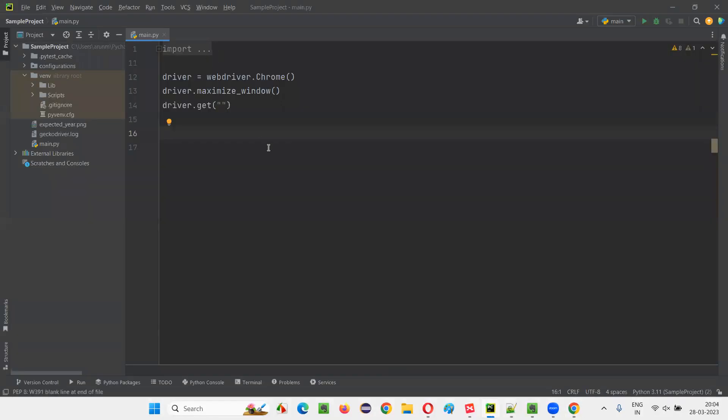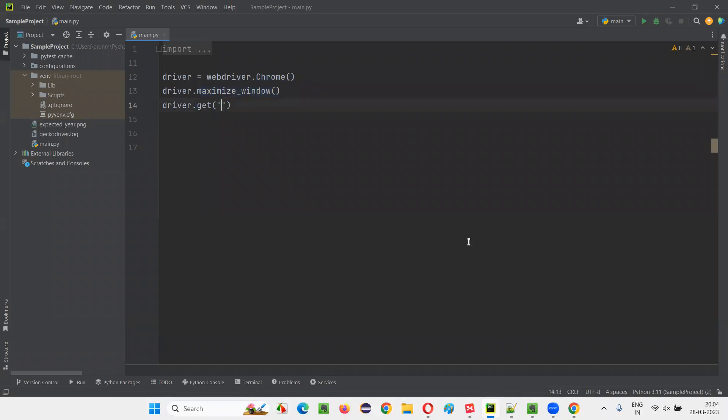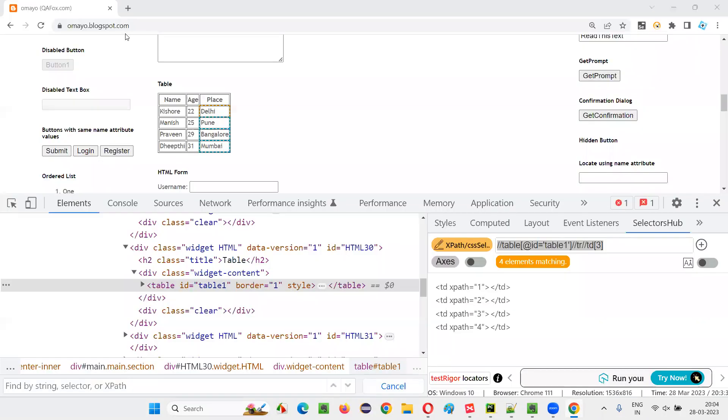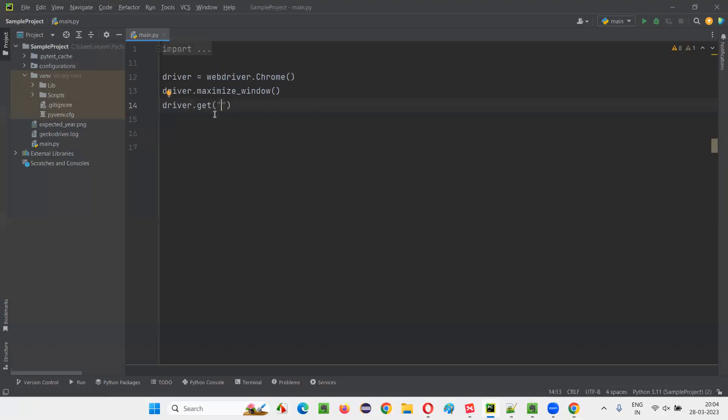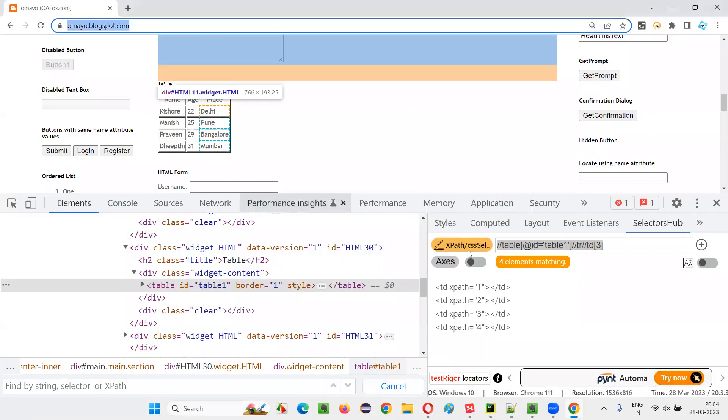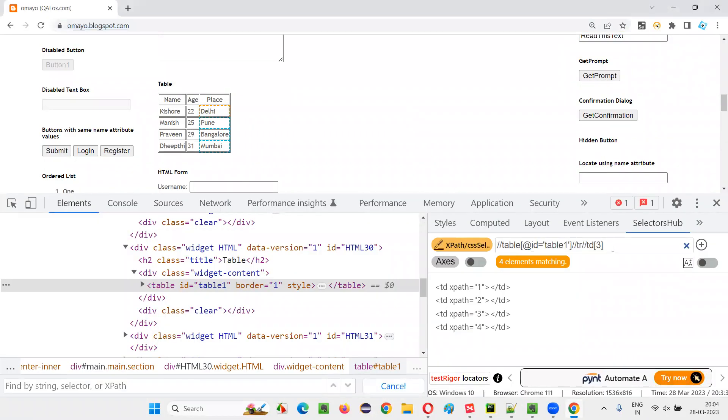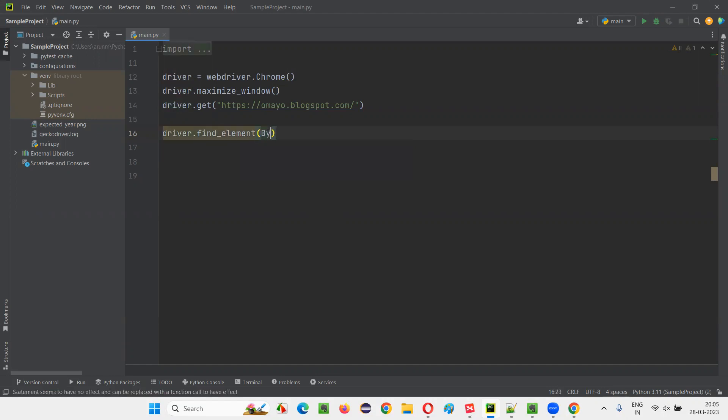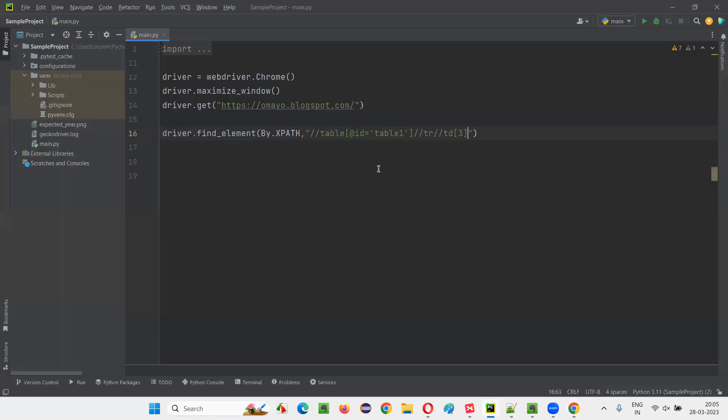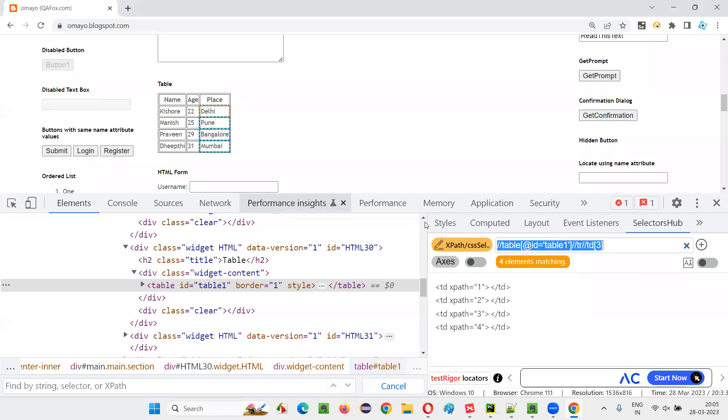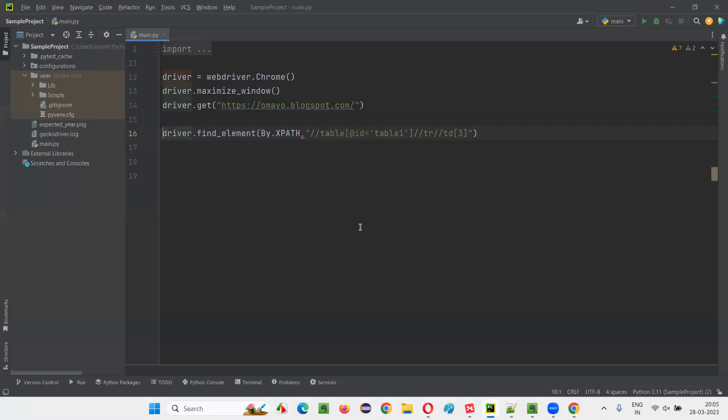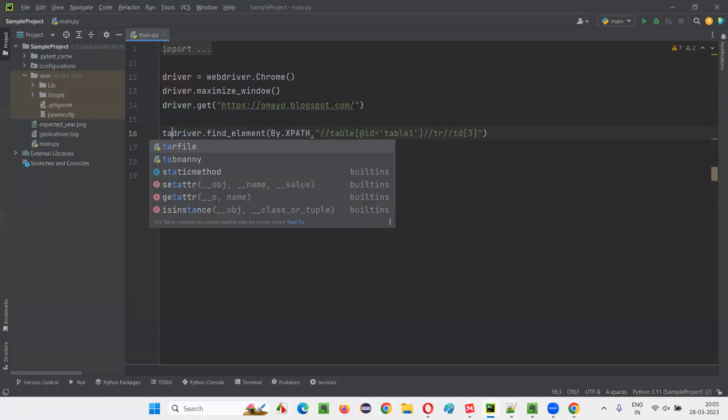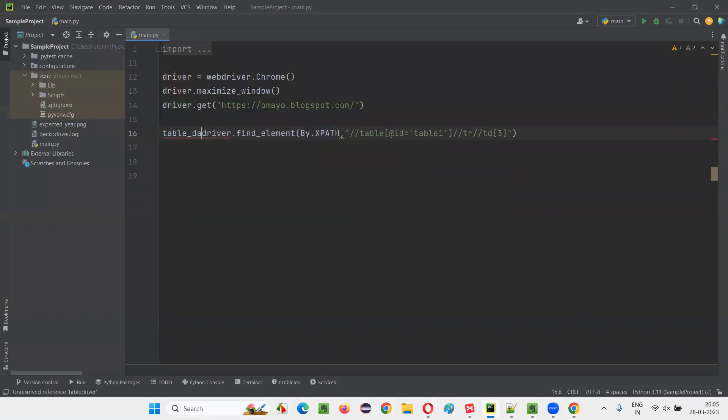Where you have some sample Selenium Python code already written for opening the Chrome browser for maximizing the browser window. Here we have to open the application URL. I'll copy this application URL and paste it here. And after going to that page here, I would like to copy this XPath expression and write down driver dot find element by dot by dot XPath. Give the XPath expression of that third column of the table, table data of the third column of the table.